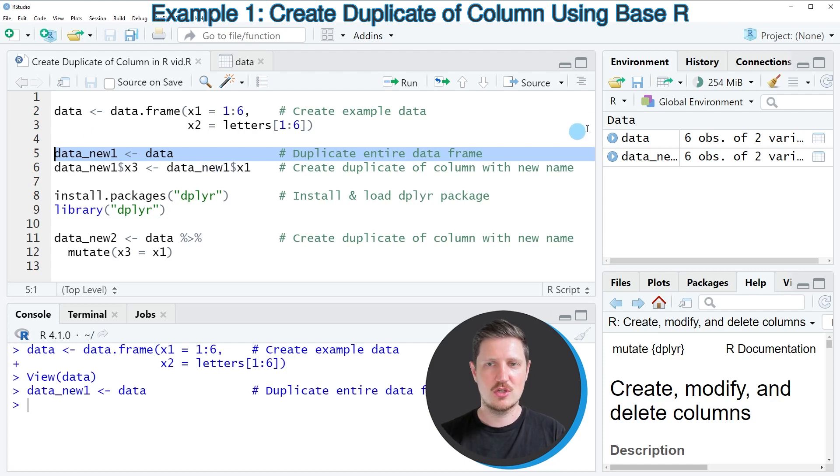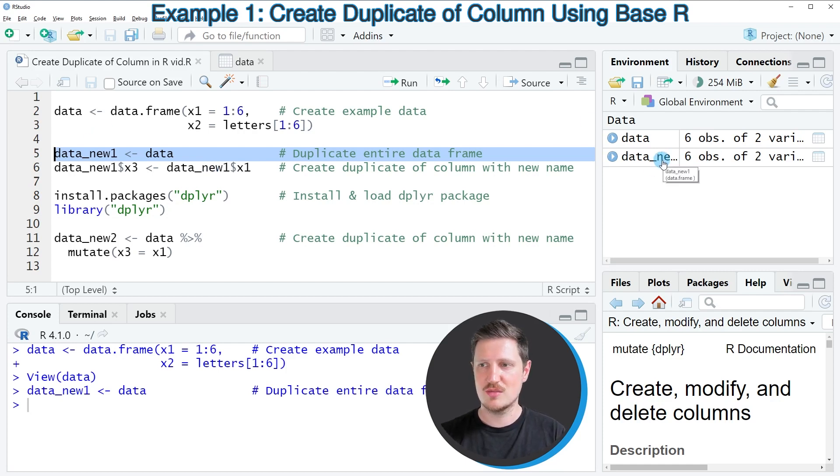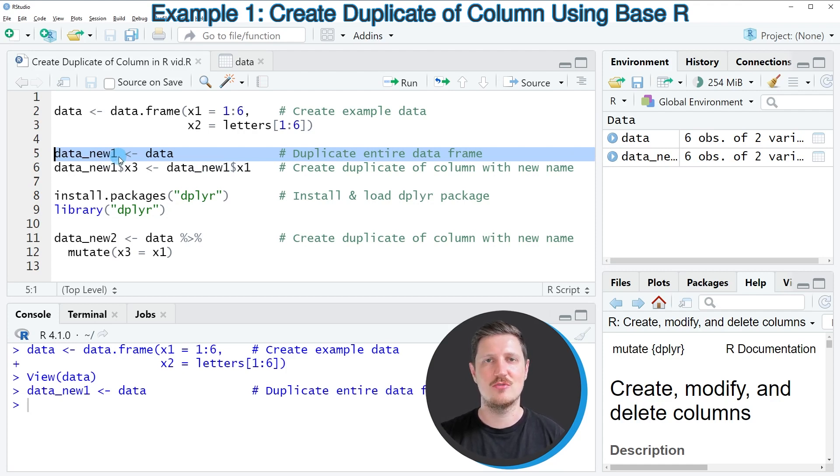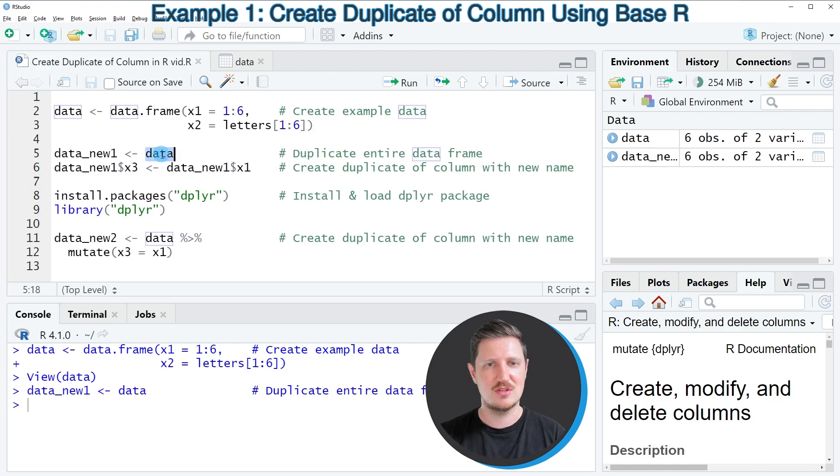So after running this line of code, a new data frame called data_new1 is appearing at the top right. And at this point this data frame contains exactly the same values as our input data frame data.